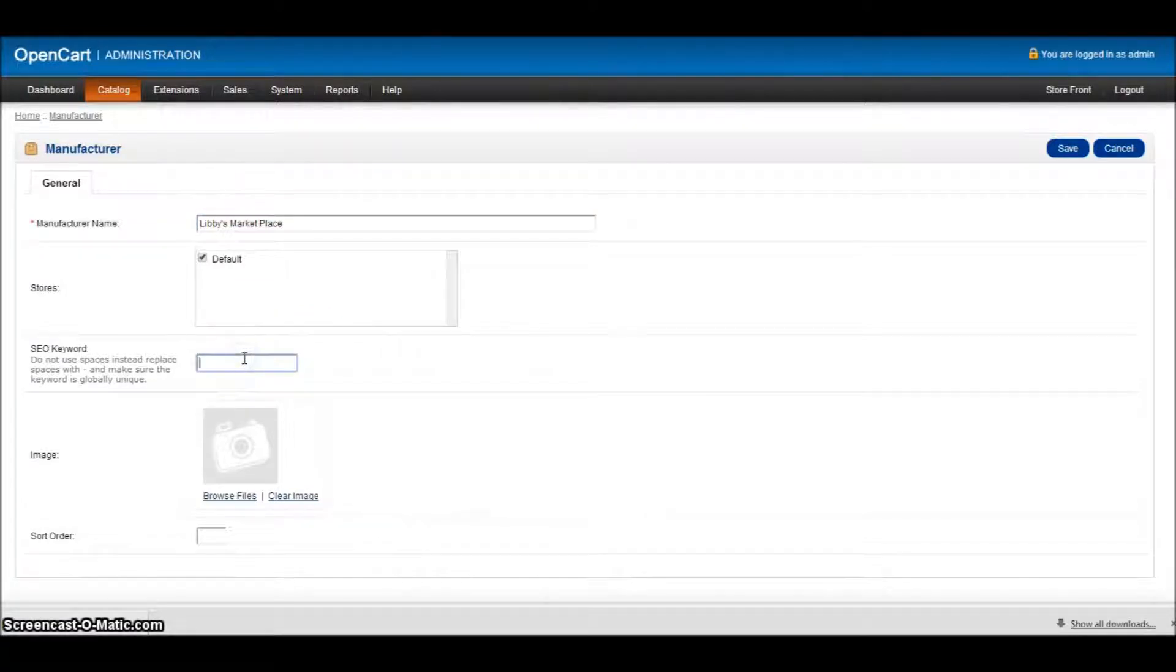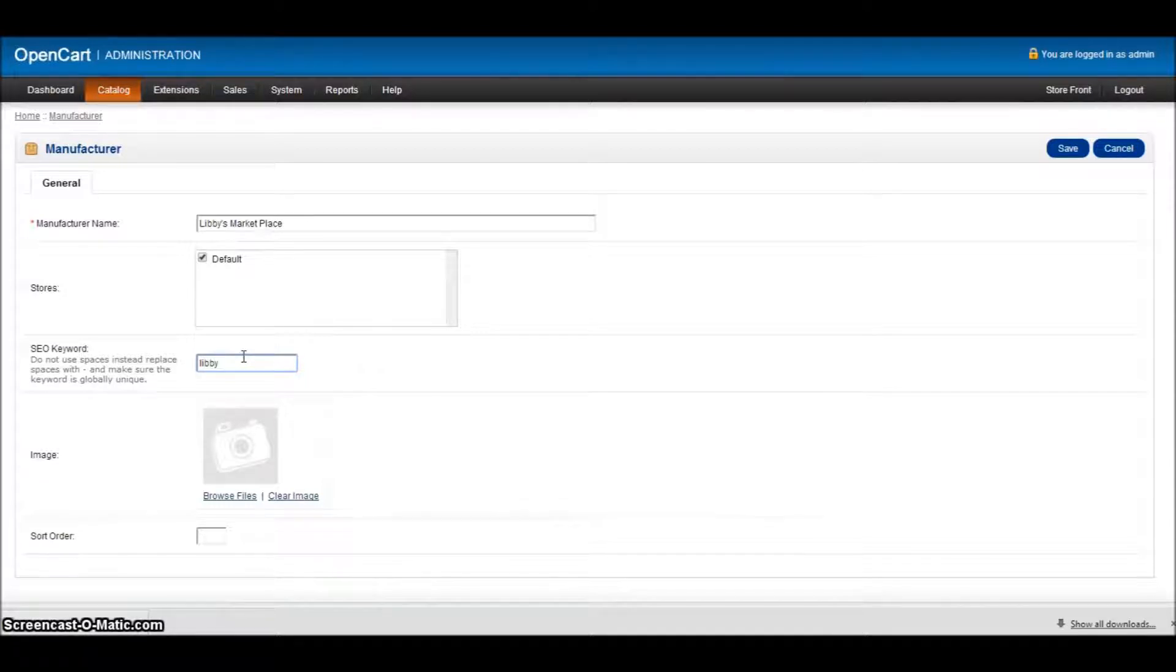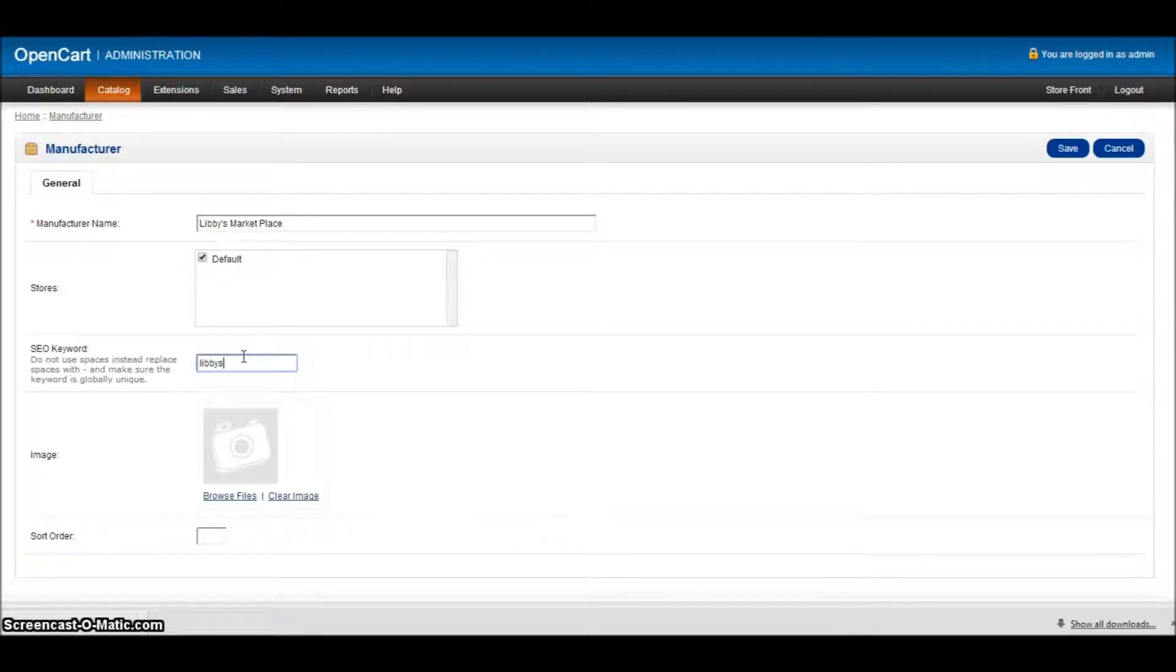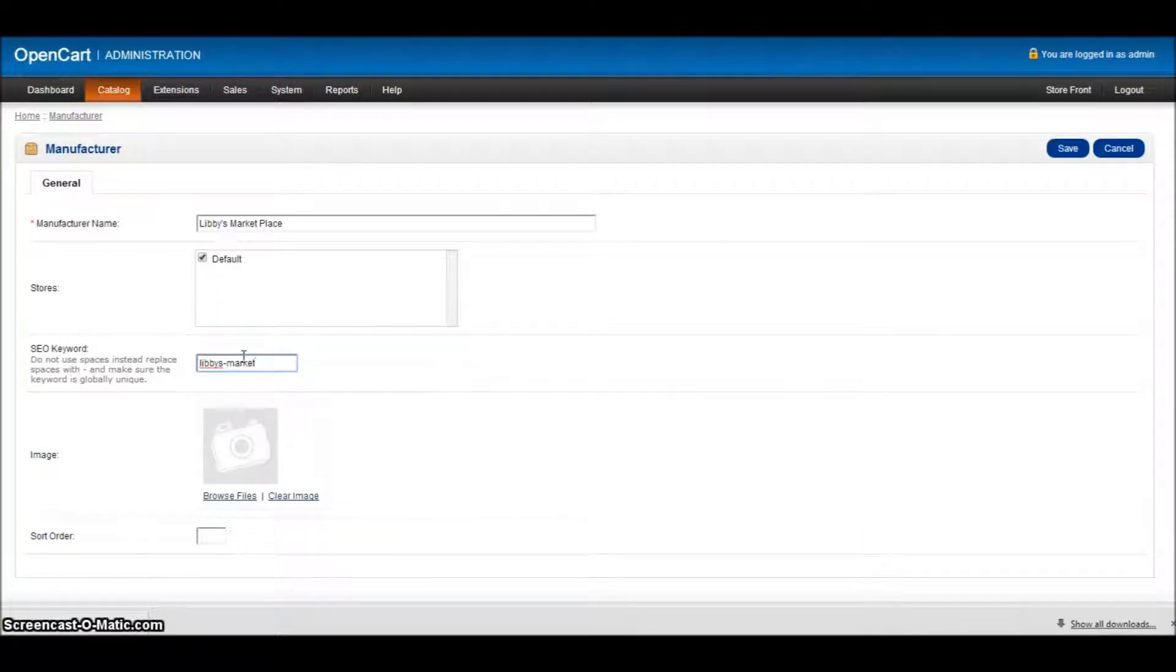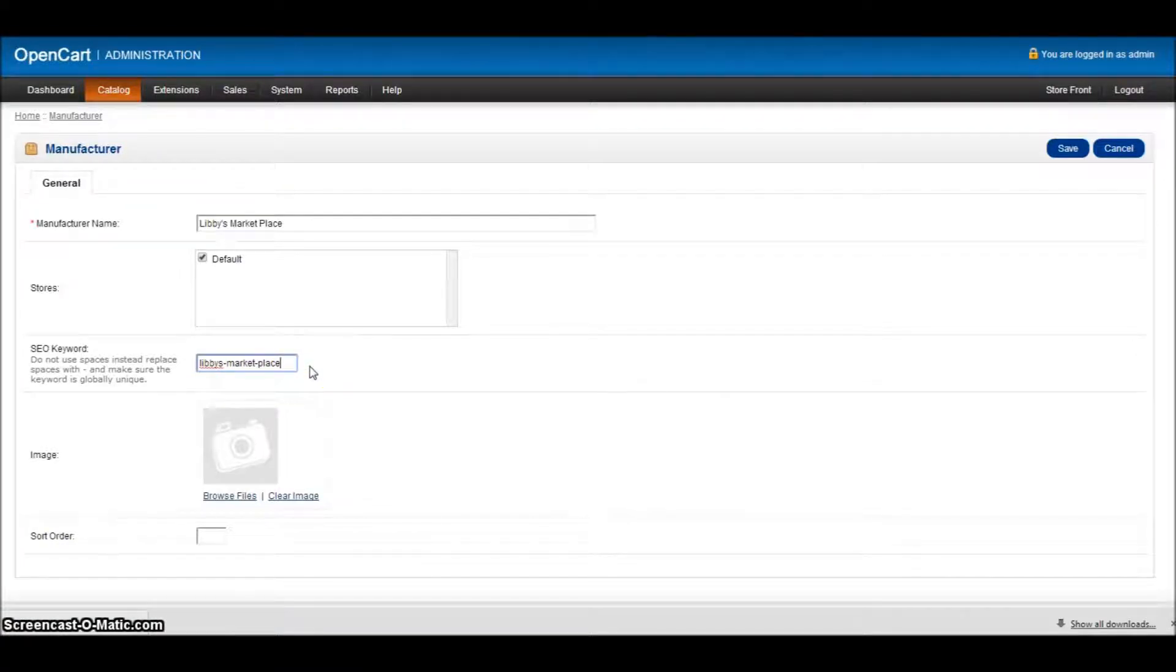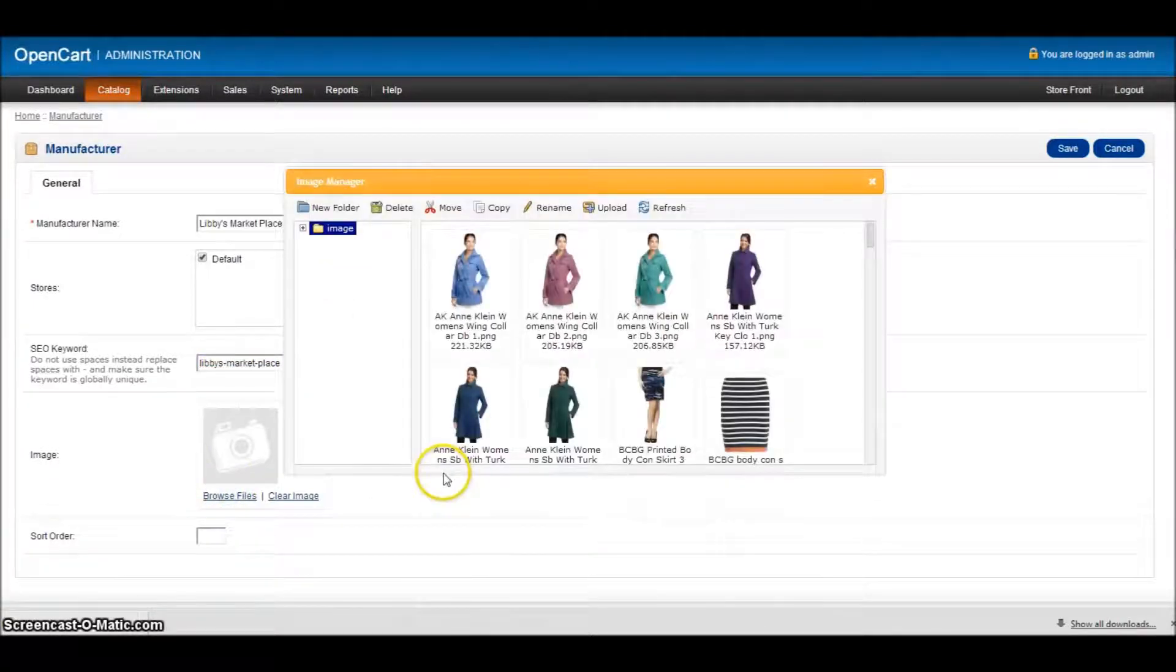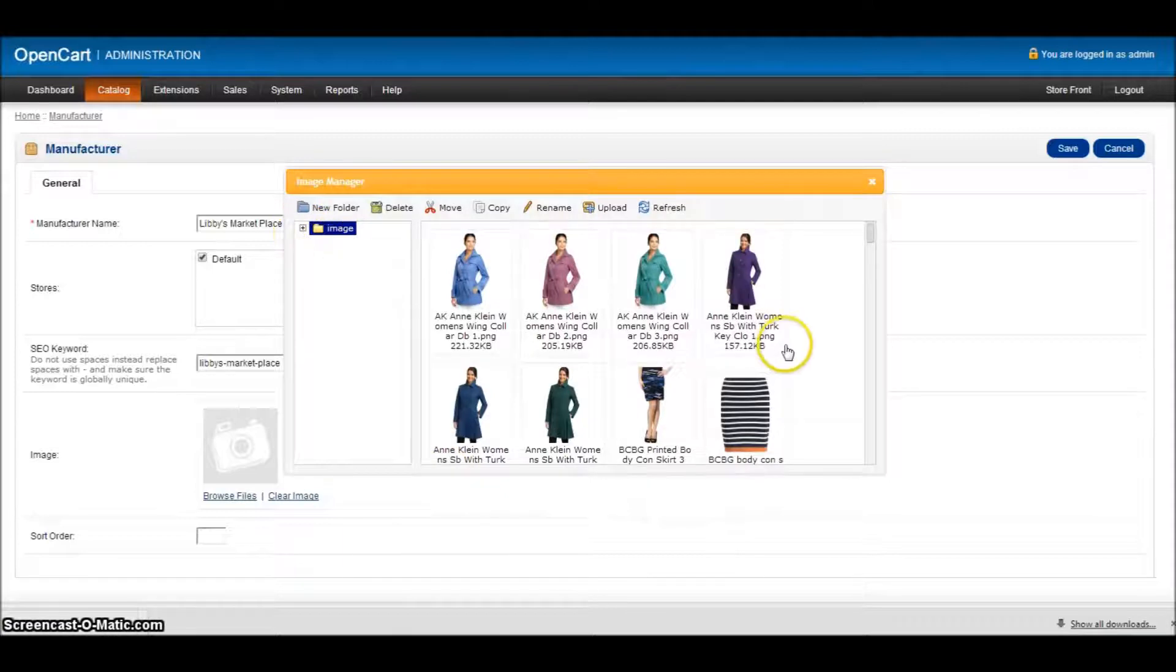The SEO URL again will be Libby's. Now I can't use the apostrophe in there, so it's just market-place because we have to have our hyphens in there because that's part of the URL that's going to sit in the URL bar at the top. And then again, I browse for my files.